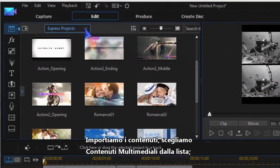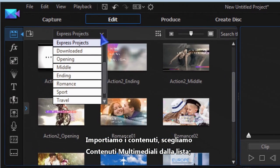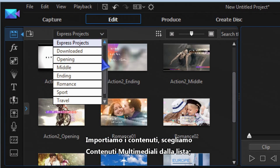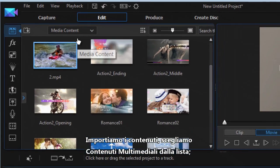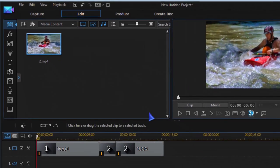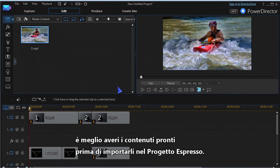It's now time to import your media and choose media content from the drop-down list. It's best to have media prepared before importing to the Express Project.